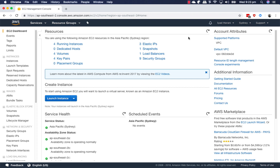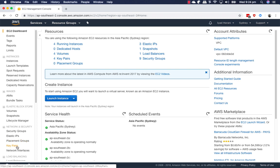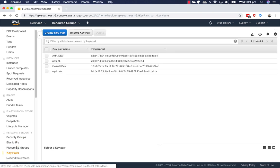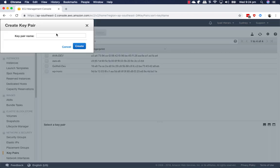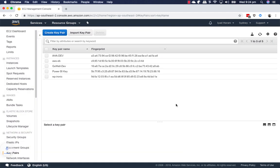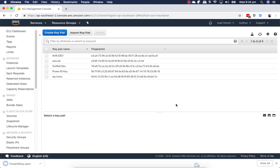The second thing you want to do after selecting your region is to actually create a key pair. Now, if you already have an account, most probably you can have a lot of key pairs, but if you're new, you're going to need to create a new key pair. Just go by selecting on the key pairs, create a key pair and just give it a name. For this one, I'm going to say it is a Power BI key and just create. Now the created key is going to be downloaded to your system, so keep it safe. We're going to be using that later on.